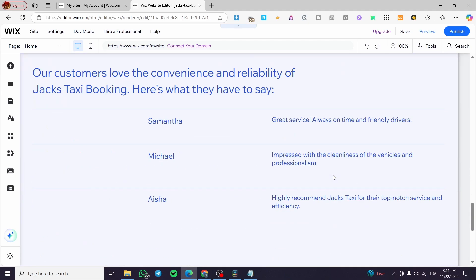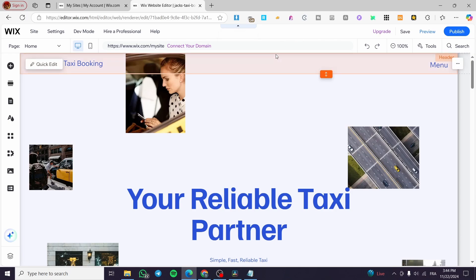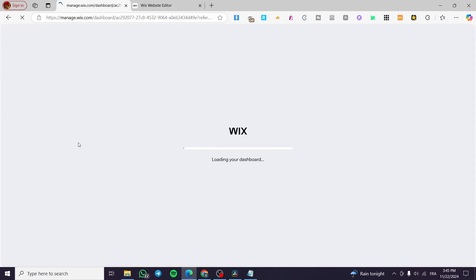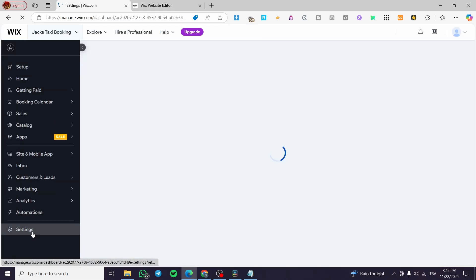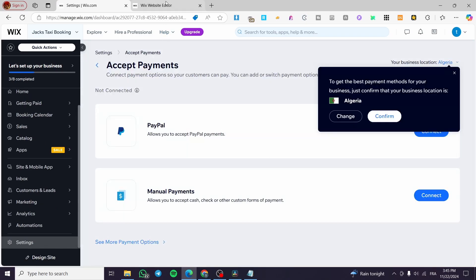And here we have set up the taxi booking website with just a few steps. I also want to mention that you must not forget to set up your payment methods in the Wix dashboard. Head to the Wix dashboard, go to Settings, click on 'Accept Payments', and add your payment methods. That was all for today's video — thank you for watching, I hope you enjoyed the content and I hope to see you soon on the next one.